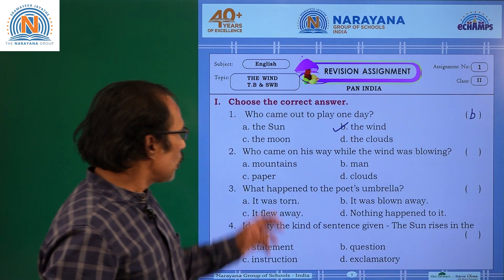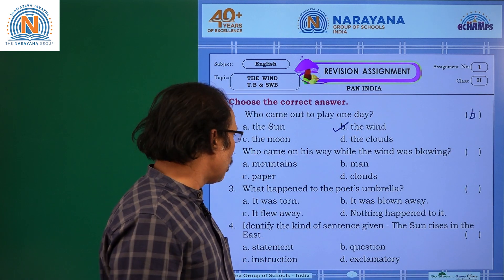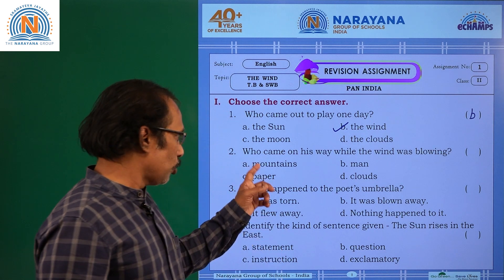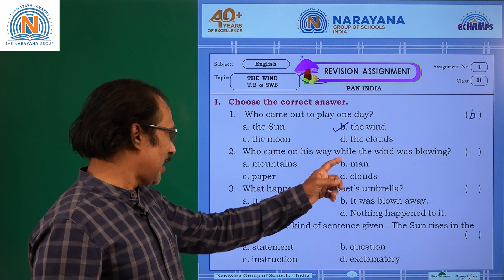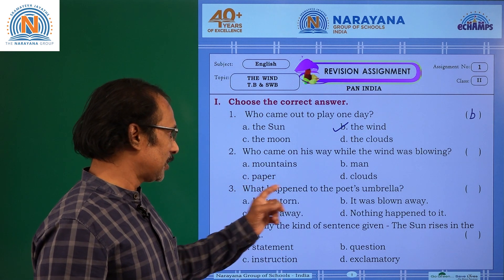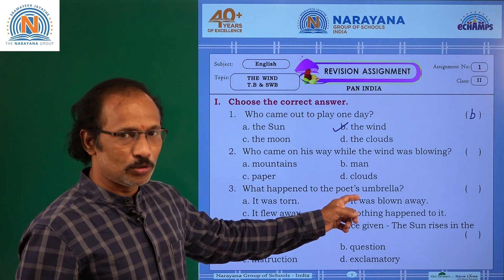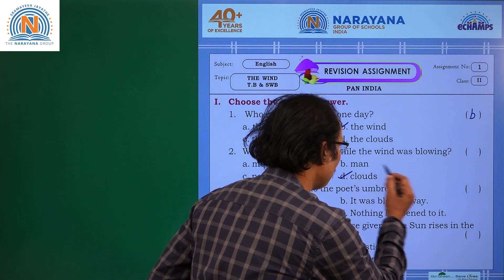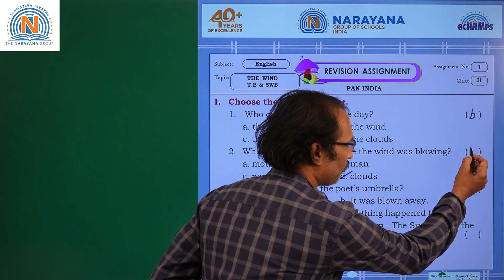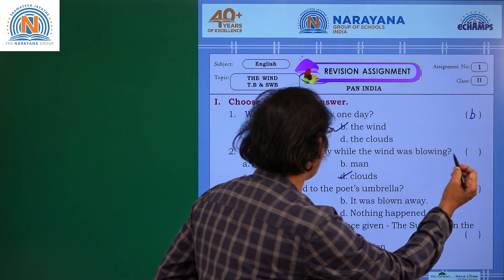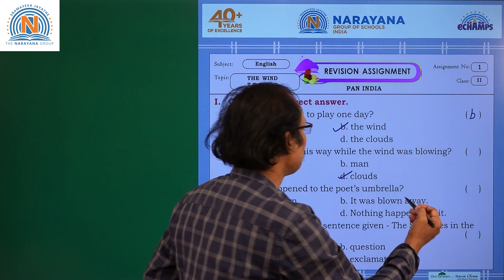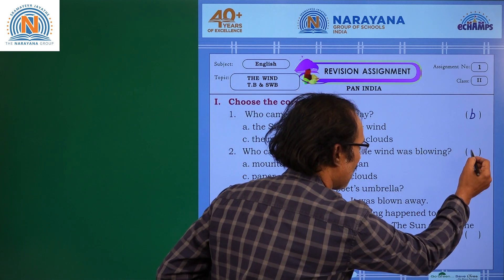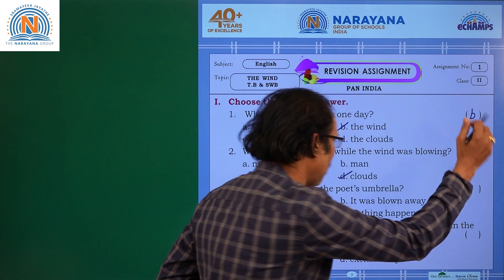Who came on his way while the wind was blowing? Options: mountains, man, paper, and clouds. Clouds came on the way of the wind when it was playing. So the answer is D.